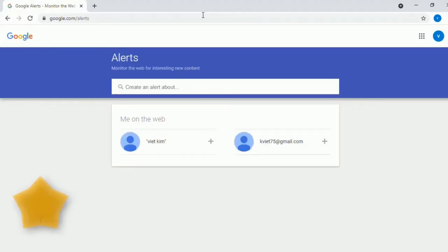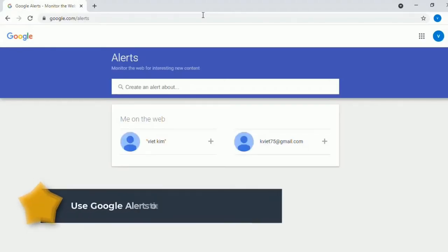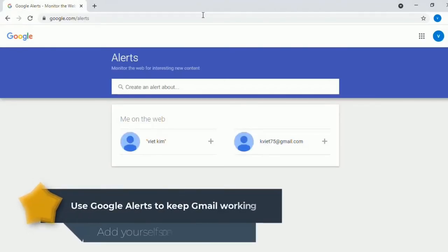To keep the Gmail working we can add some alerts, however this is not really extremely necessary.